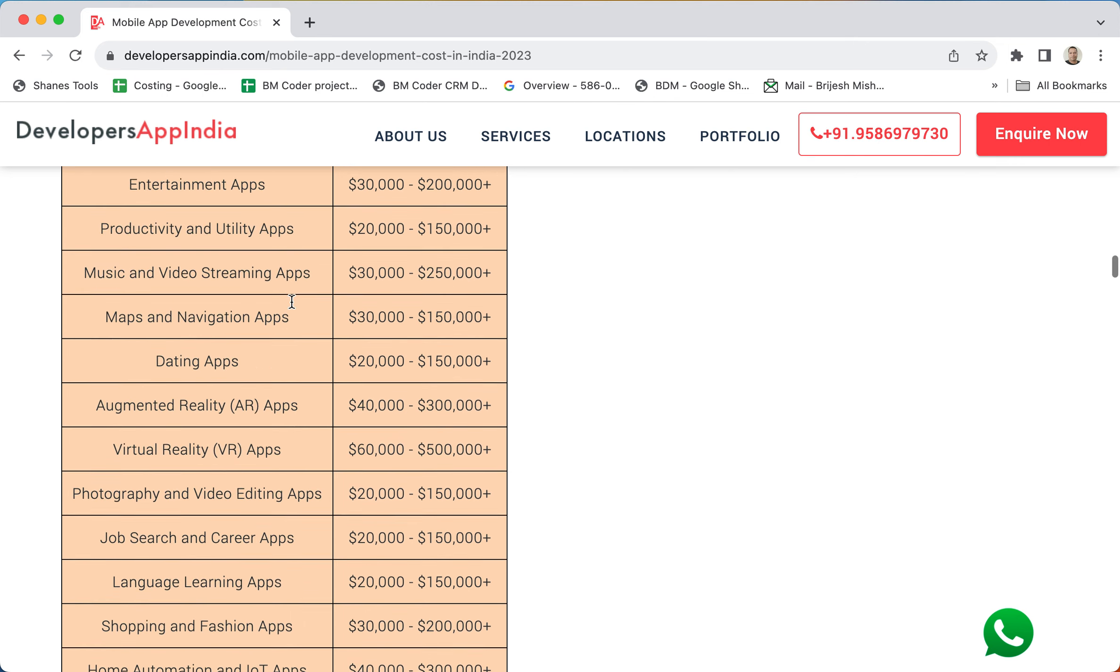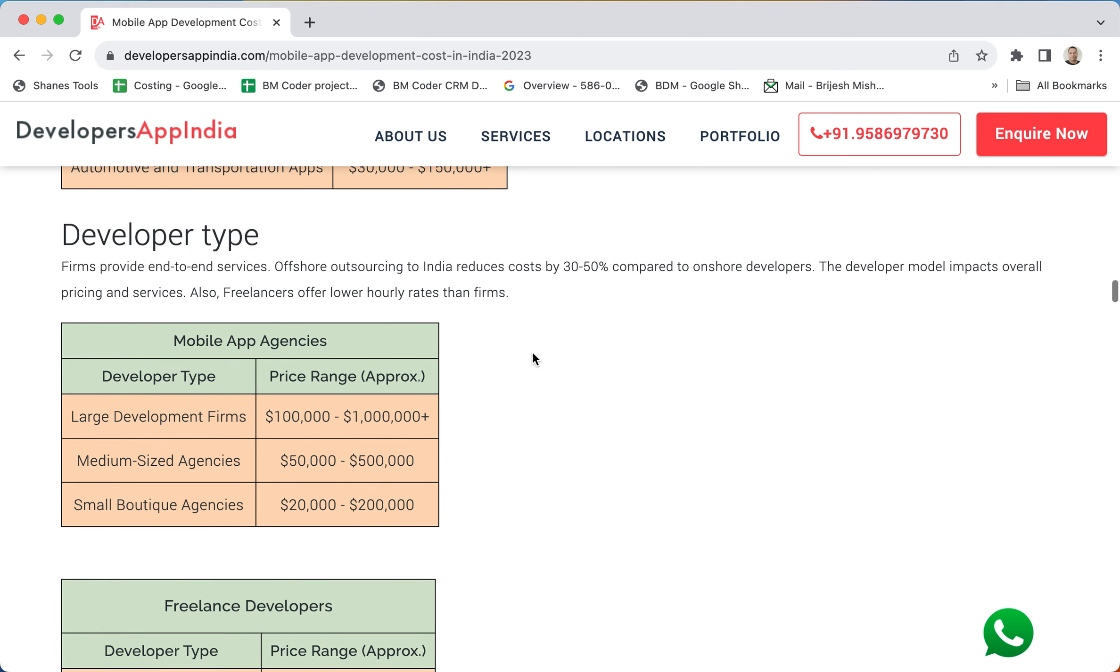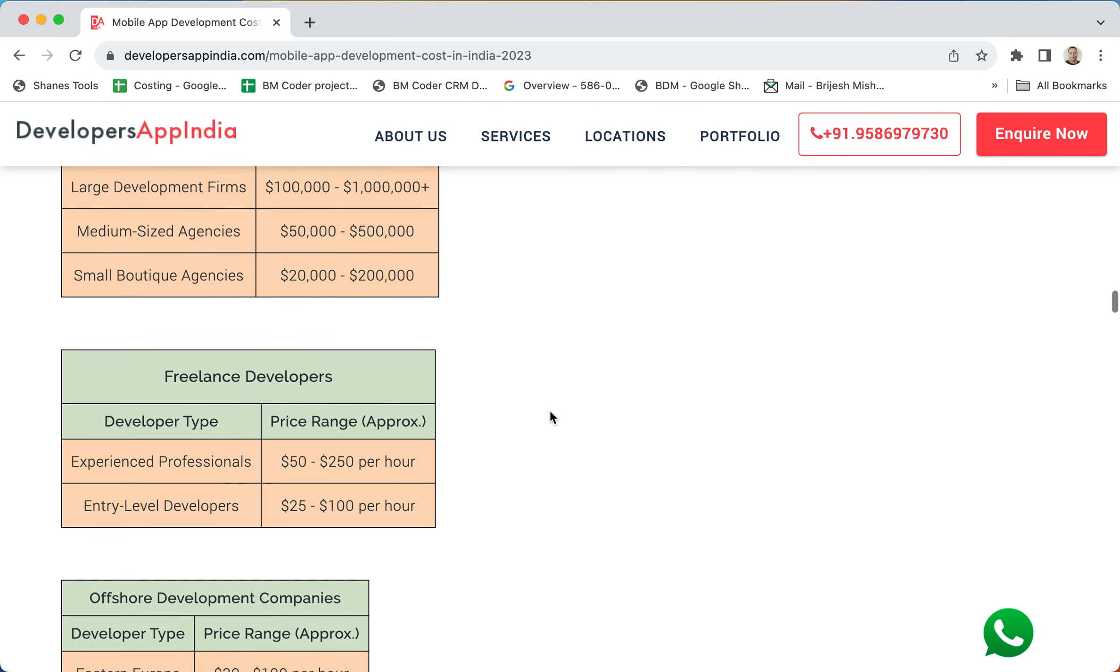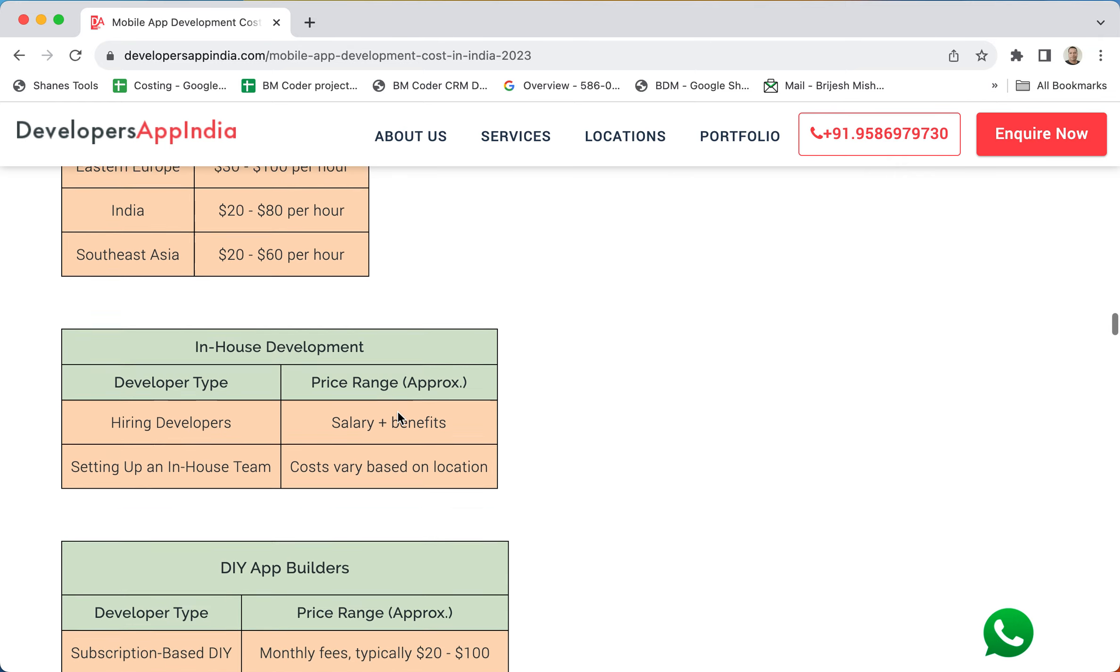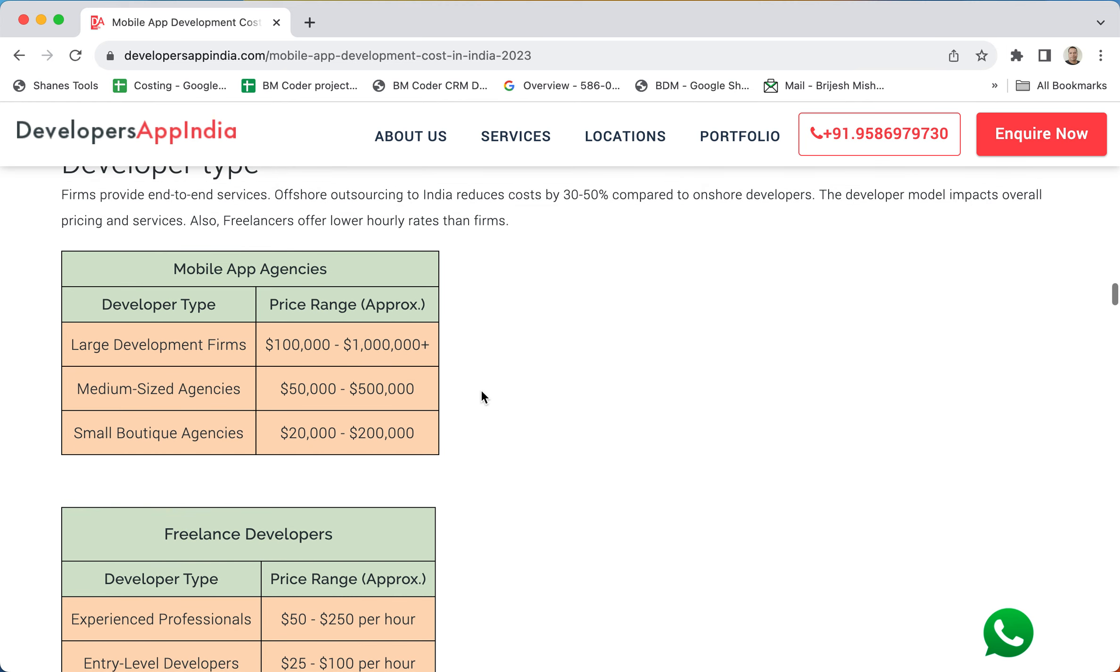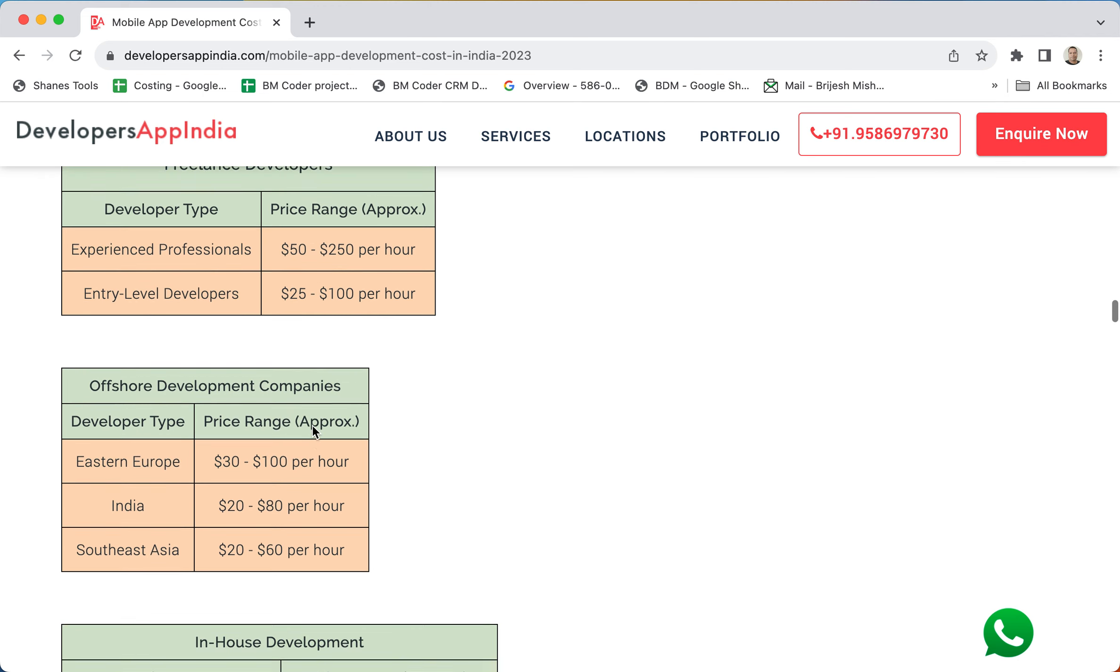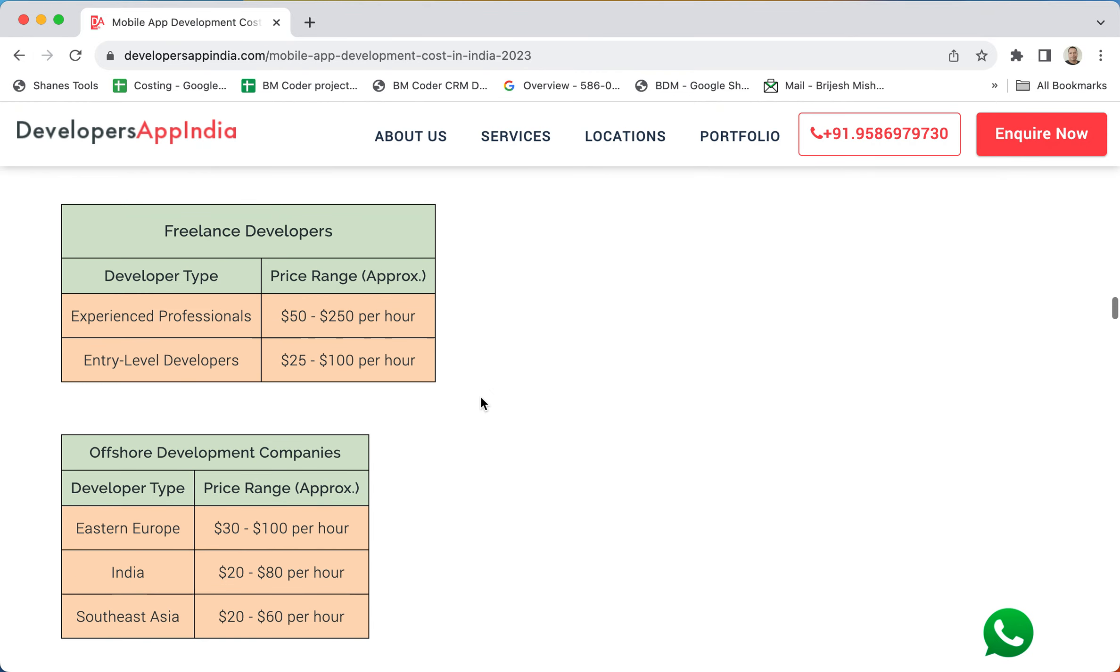Now let's see the developer types. Developer types we have bifurcated into mobile app agencies, freelance developers, offshore development companies, and also in-house and big web builders. Based on your conditional criteria, you have to decide which developer type you want to go for. If it's a small project and you are a little bit technical, then you can also go for a freelance developer or offshore development companies. Based on the developer type, the prices vary.